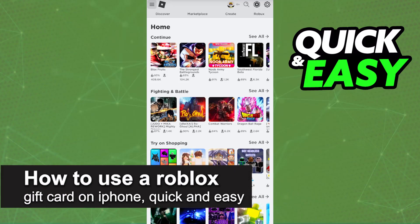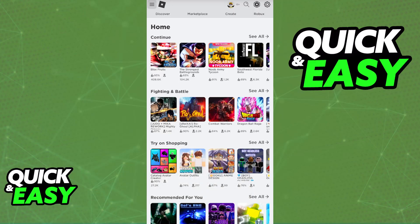In this video I'm going to teach you how to use a Roblox gift card on iPhone. It's a very quick and easy process, so make sure to follow along. Redeeming a Roblox gift card on your iPhone is a super straightforward process.